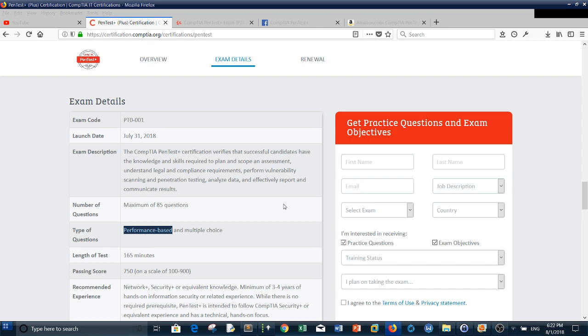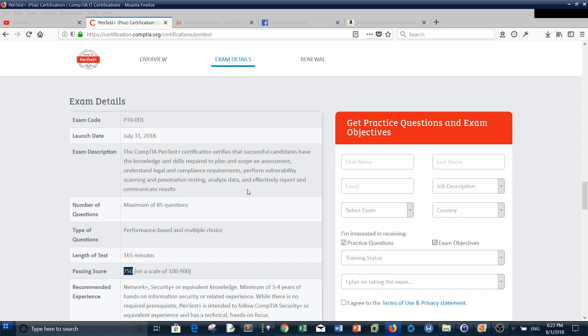The passing grade is 750. If you pass this certificate, it proves that you have the foundational concepts of penetration testing, vulnerability management, communication, reporting, and so on. You'll be tested practically and theoretically.